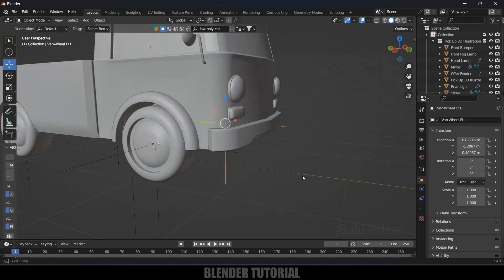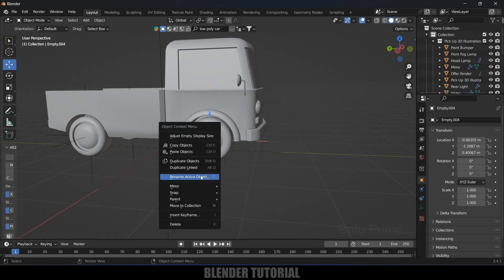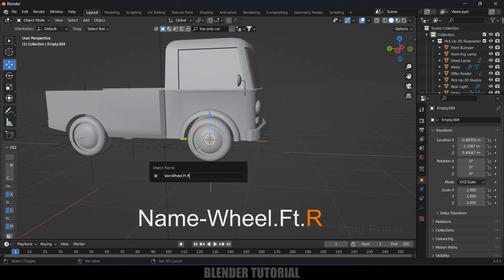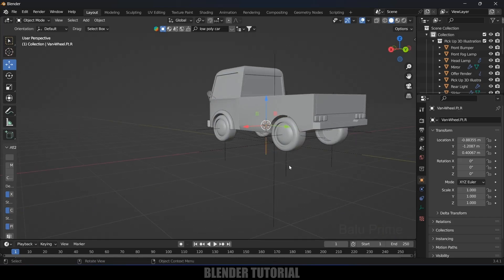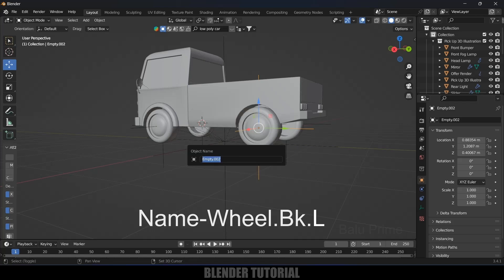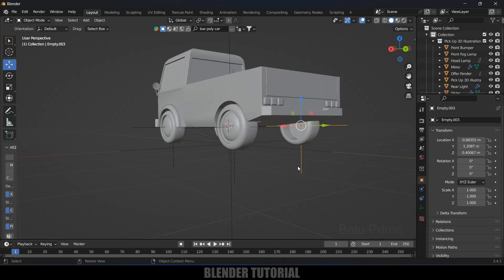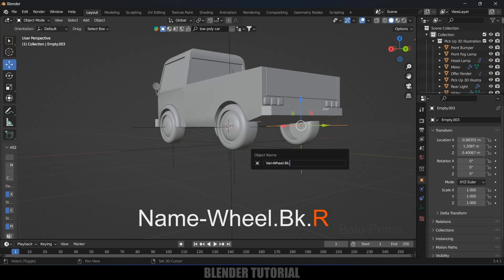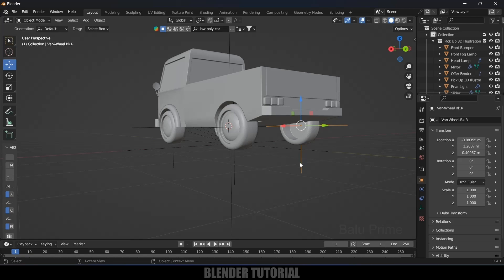Copy that name and select the right-side front wheel Plain Axis, right-click, Rename, paste it, and change 'L' to 'R' for the right front wheel. For the back left wheel Plain Axis, use 'van-Wheel.BK.L', and for the back right wheel copy and change to 'van-Wheel.BK.R'. Make sure this naming is correct or the rig will not work. I'll leave the exact naming in the description so you can copy and paste them.